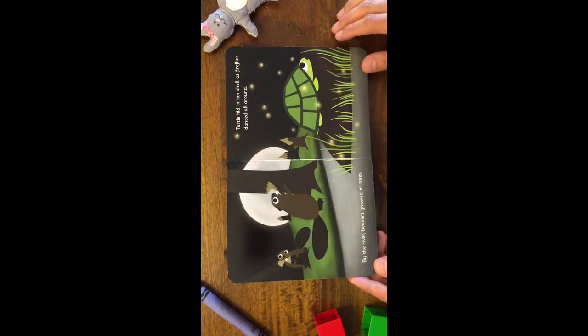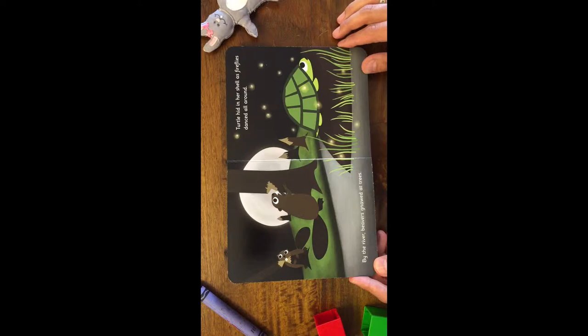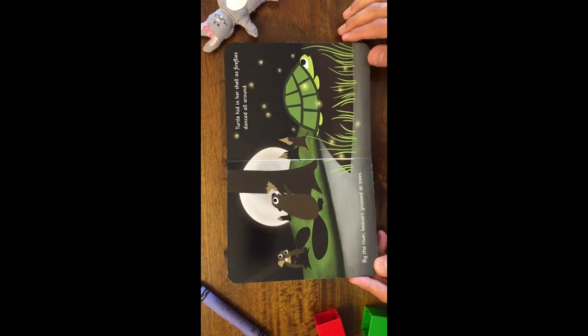By the river, beavers gnawed at trees. Turtle hid in her shell as fireflies danced all around.